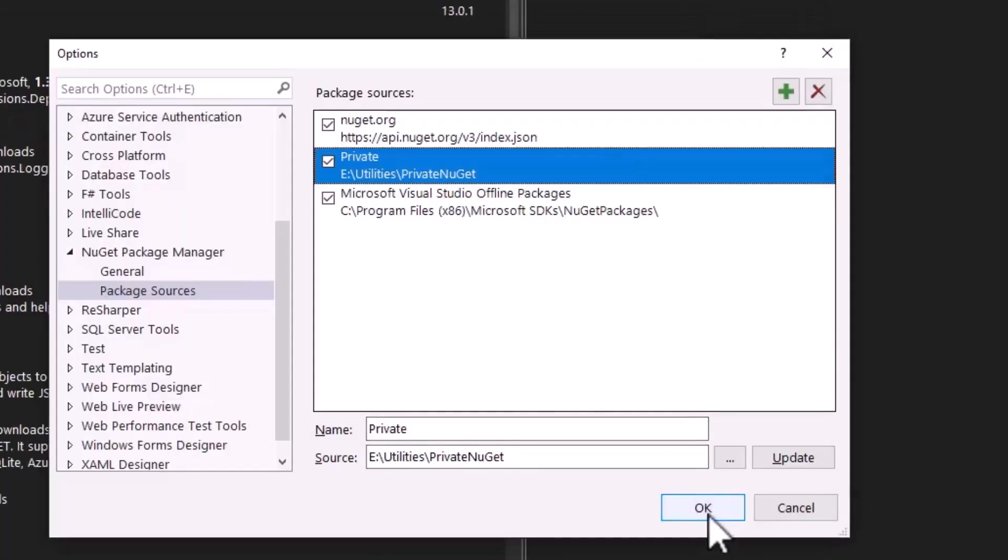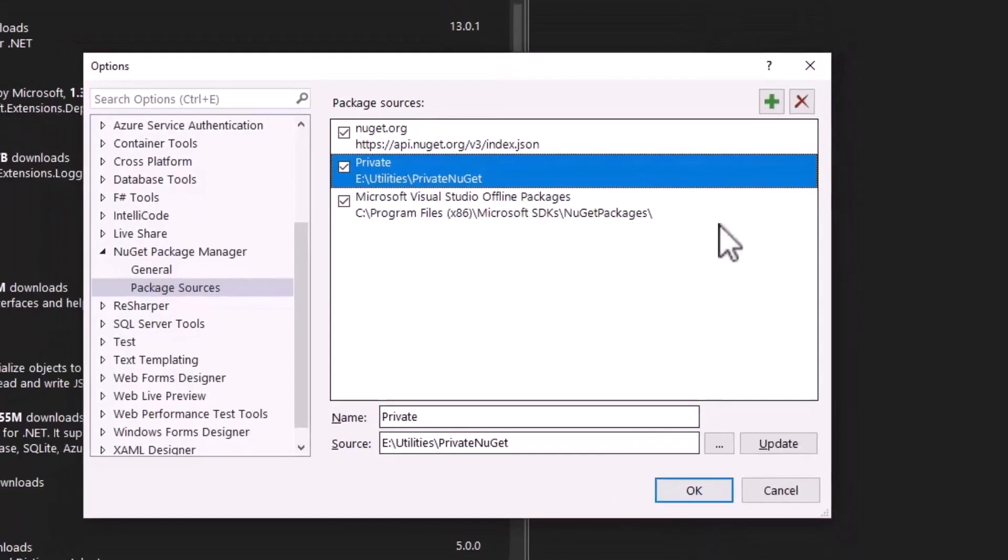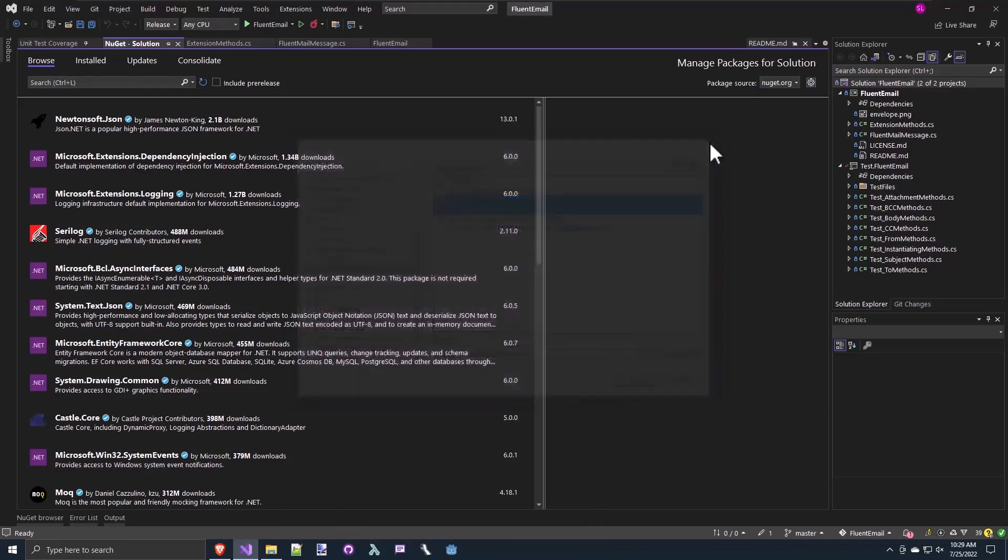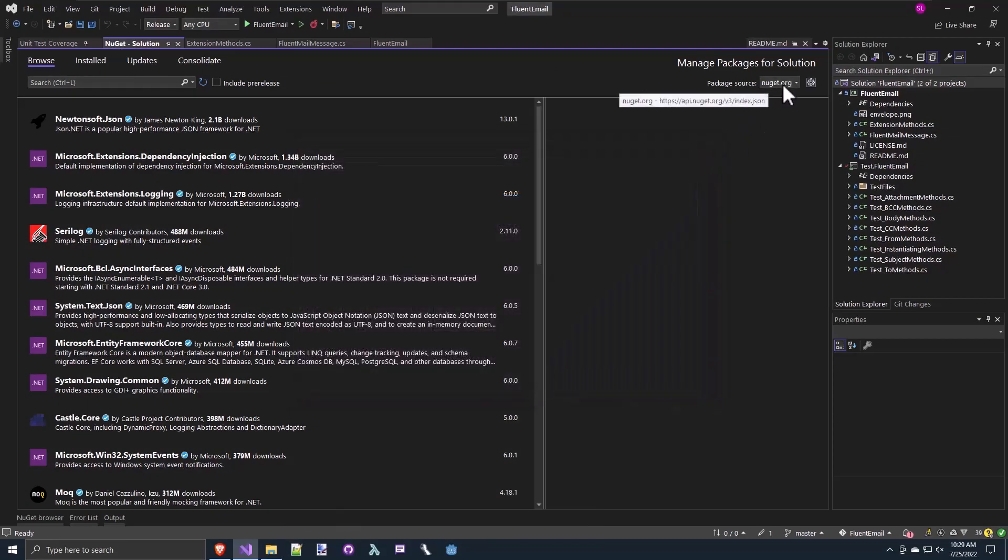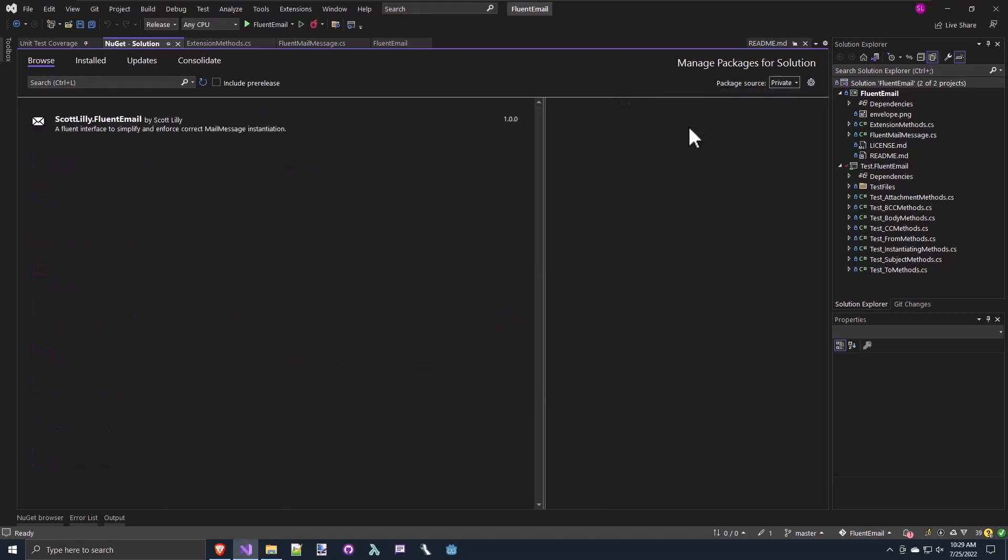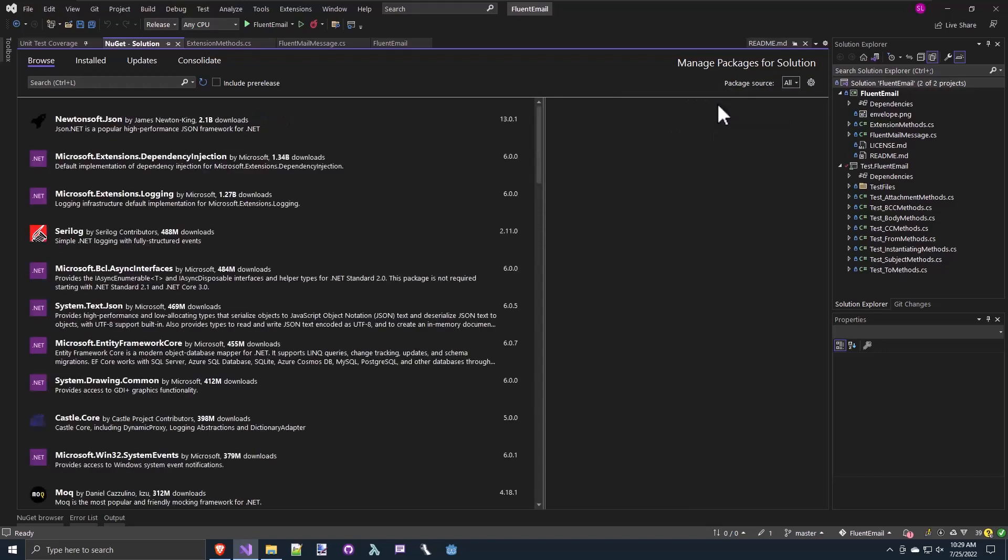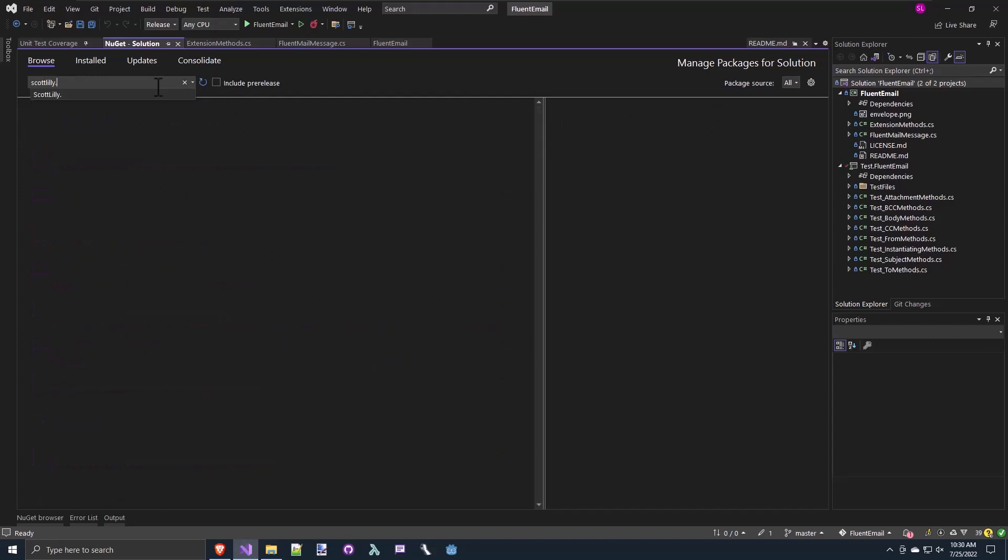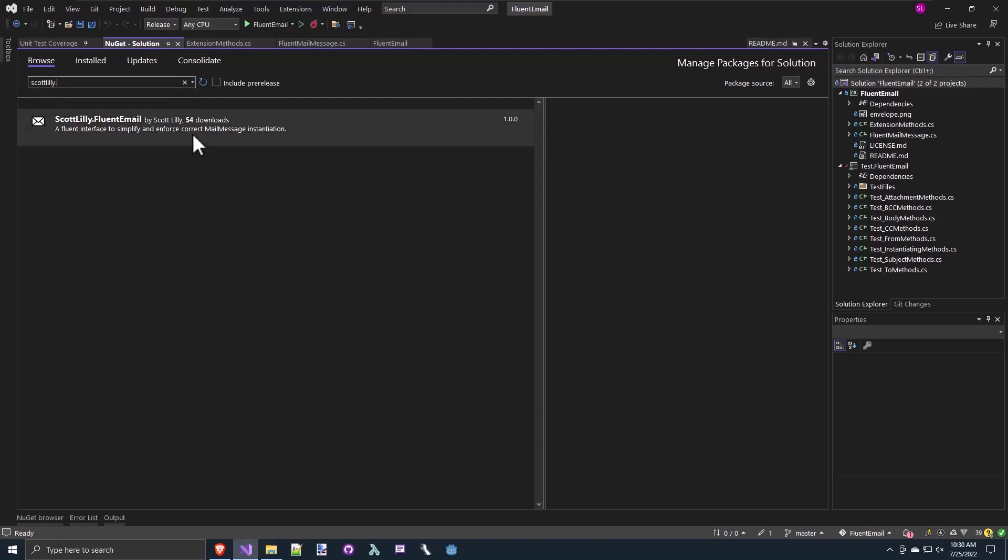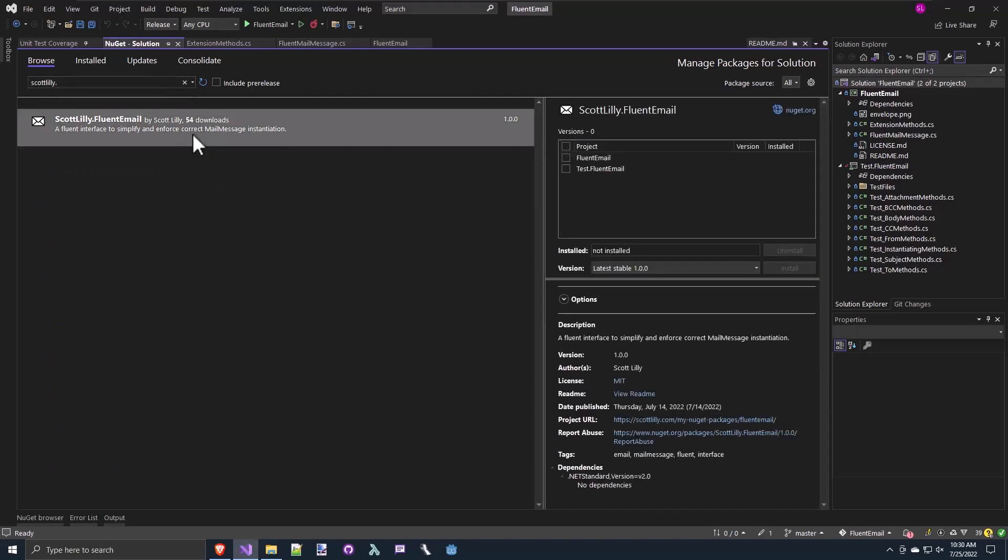I already added one that I called private and the source is my e-utilities private NuGet. This folder I showed earlier where I keep my private NuGet packages. You'd click OK to add that and now you can change your package source from NuGet.org to your offline packages, your private, or you can do all, which will check in your offline packages, NuGet.org and your private directory. So now if I search for Scott Lilly dot, since I named the package Scott Lilly dot fluent email, I see the package here and I can select it and add it to my projects.